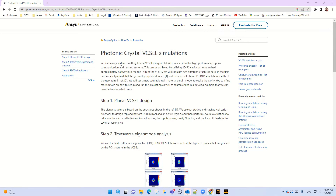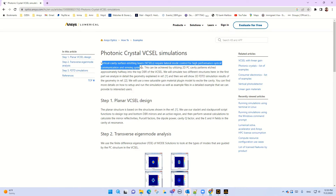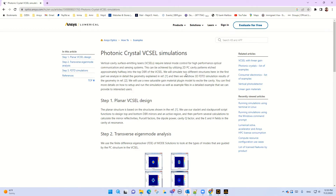So why do we need photonic crystal? In VCSELs, we require lateral mode control for higher optical performance communication and sensing systems. This can be achieved by a two-dimensional photonic crystal cavity pattern etched into the top of the DBR of the VCSEL.